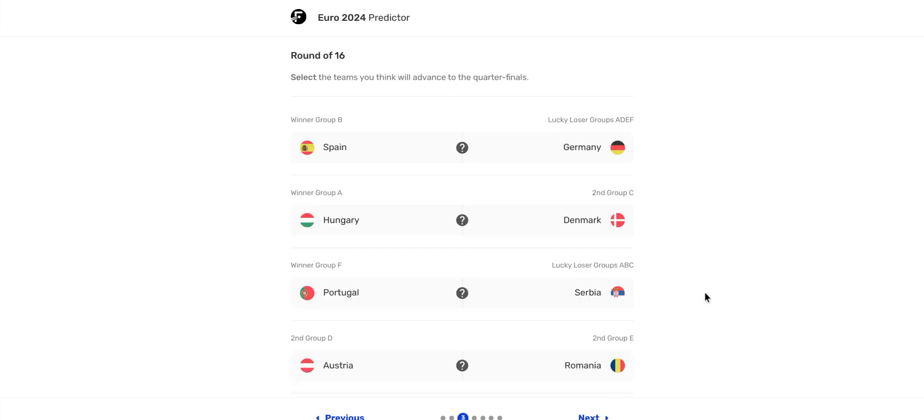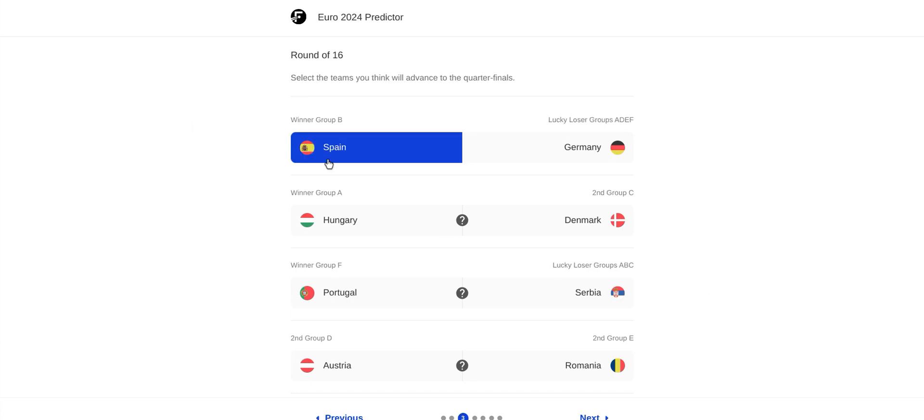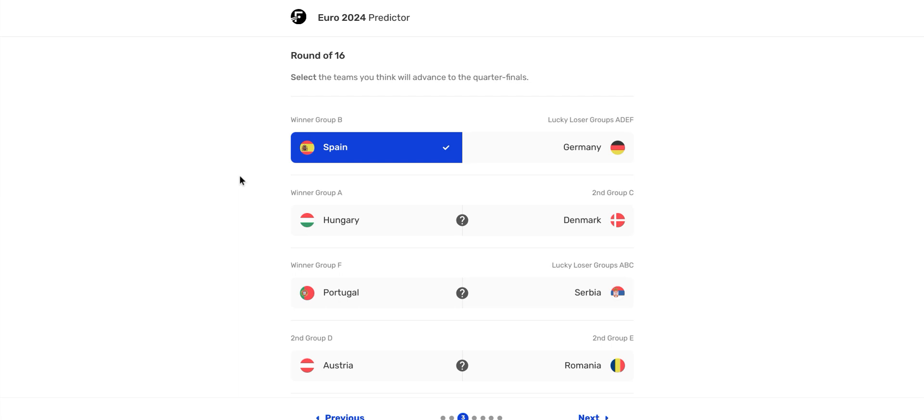So we move on to the round of 16. Spain versus Germany. Not Germany, sorry. So Spain goes advance. Hungary versus Denmark. That's a tough one. I'm going to say, hell, I'm going to say Hungary. I think Hungary is going to go through to the quarterfinals.